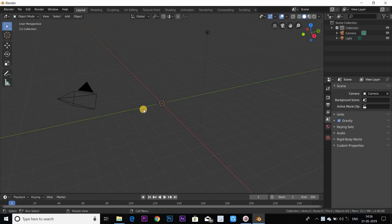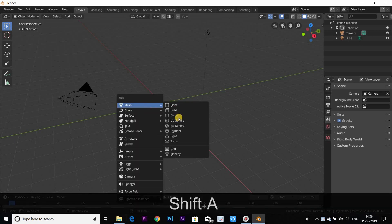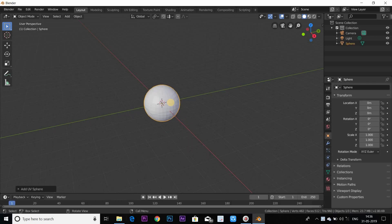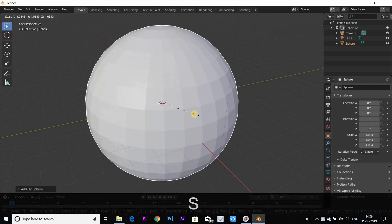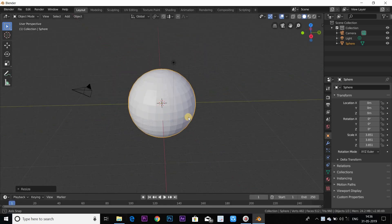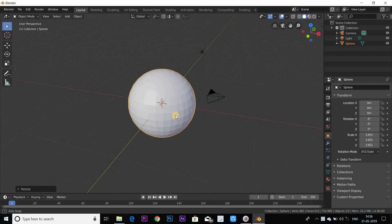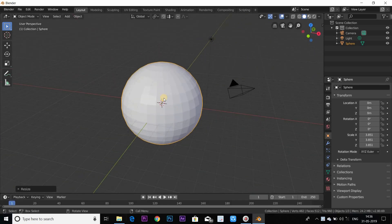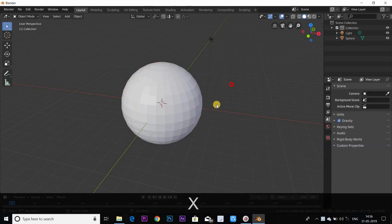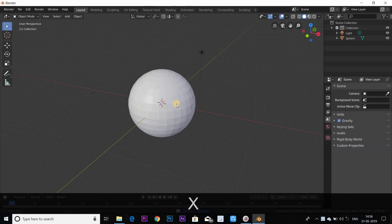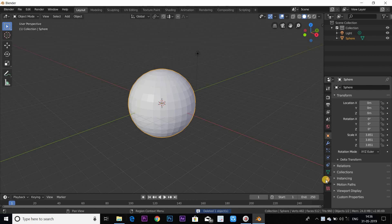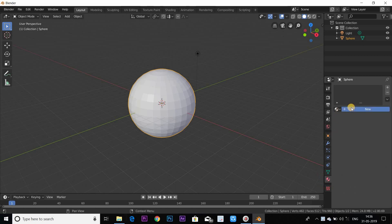Shift plus A, UV Sphere. I am going to show the scale and the camera. I am going to show the sphere. We will click the number of the layer on the layer, and I will show the layer.